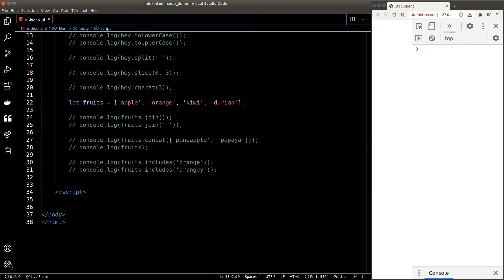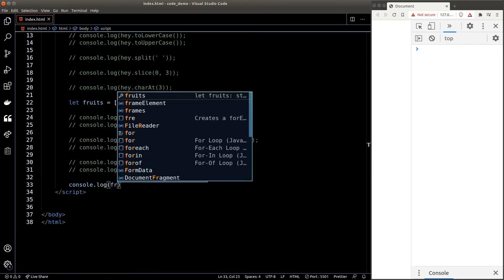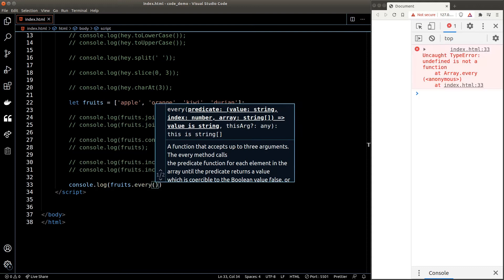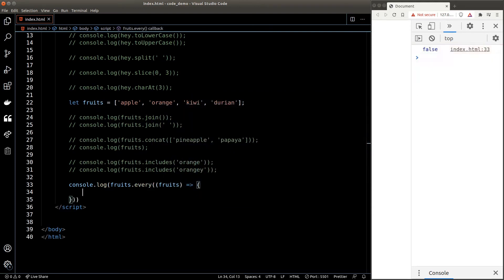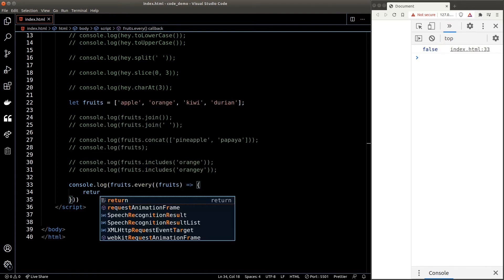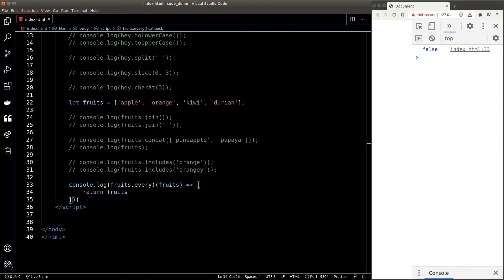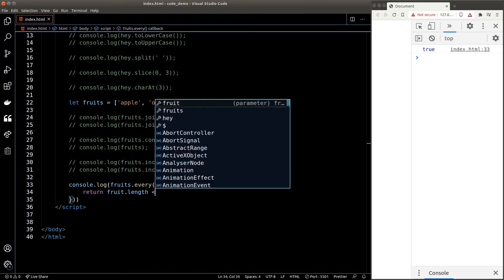We can check if every element inside an array passes a certain condition by using the every() function. The every() function accepts what we call a callback function as its argument. It will go through every element in the fruits array and run the callback for each element. The argument in this function represents the value of each element in every iteration, and we should return the condition we want to check. For example, if I want to check whether every fruit has a length of less than 5, I can return fruit.length < 5.